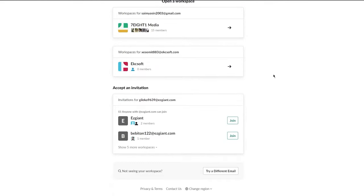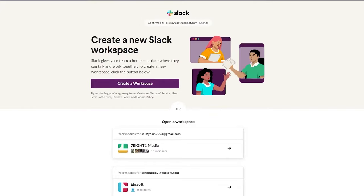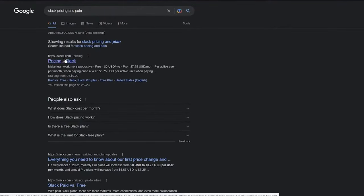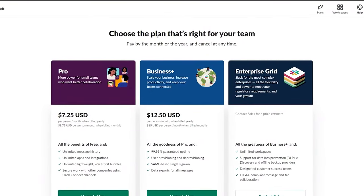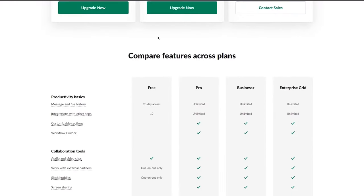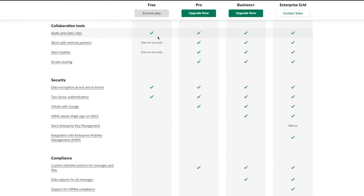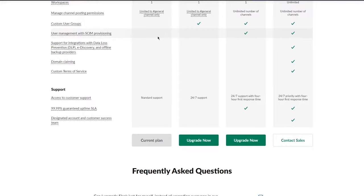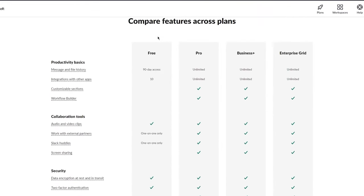Before creating our workspace, let's discuss Slack's pricing and plans. On slack.com/pricing you can see there's a free version — no trial, totally free, unlimited, use it as long as you want.